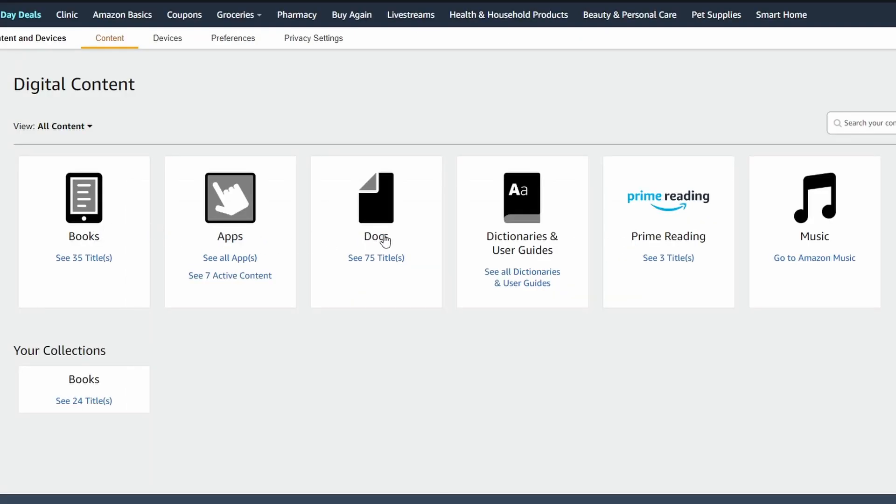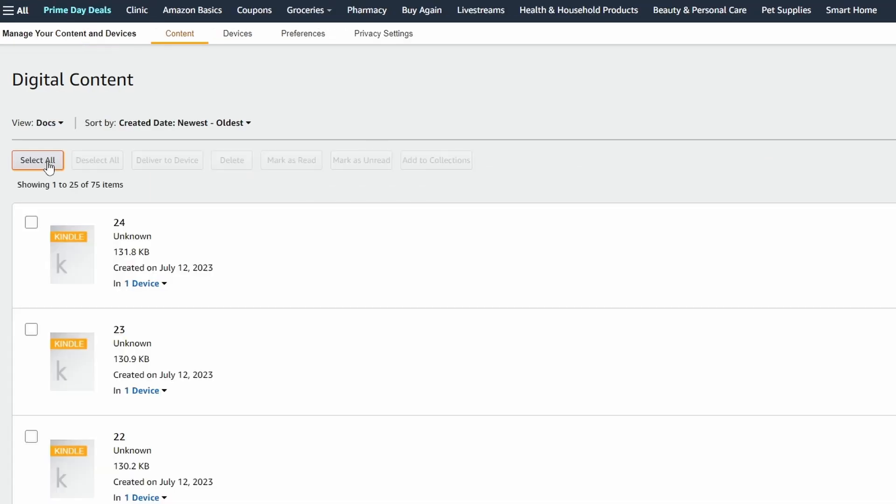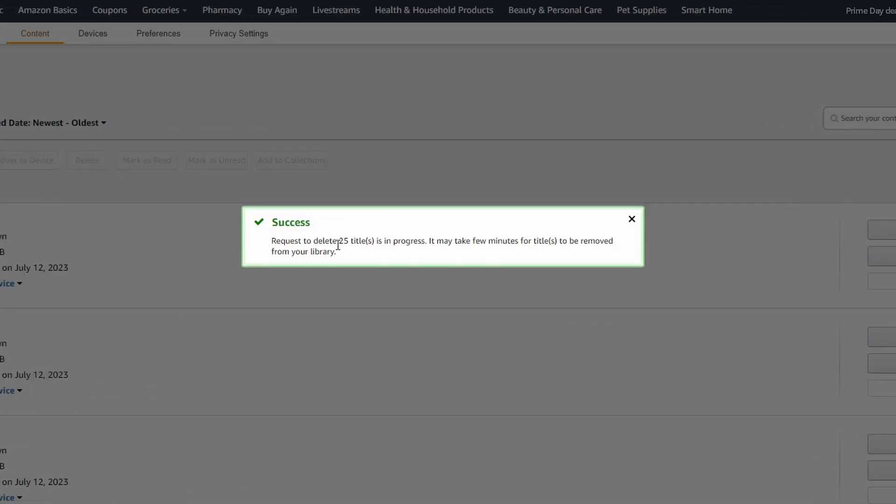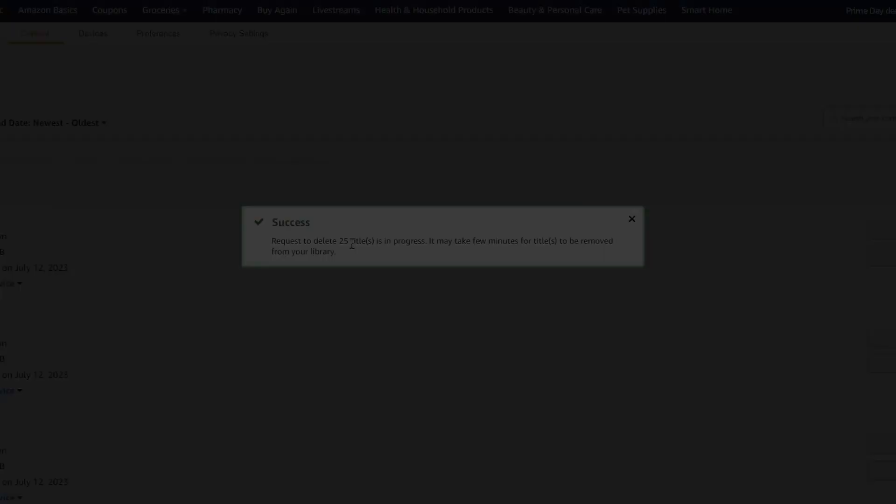In my case, I want to delete these 75 documents. Now you can select all, press delete, click yes. Doing it this way, you're going to be able to delete 25 files at a time, and this is going to take a few minutes for your Kindle to get updated.